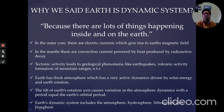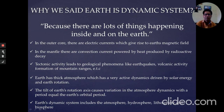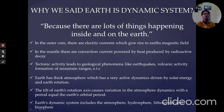The first process: in the outer core there are electrical currents which give rise to the Earth's magnetic field. The outer core generates the magnetic field through electric currents flowing within it.